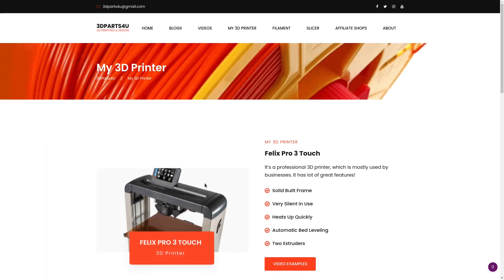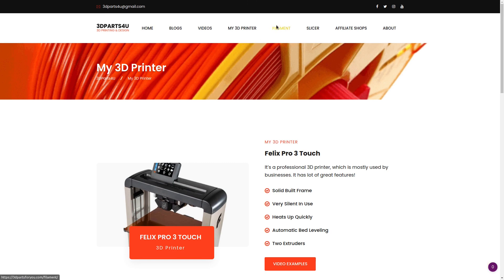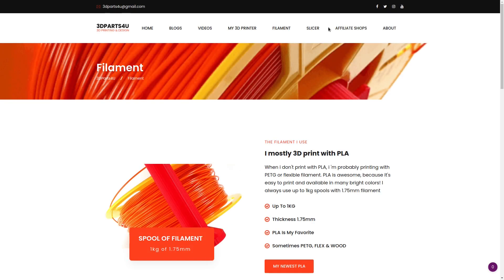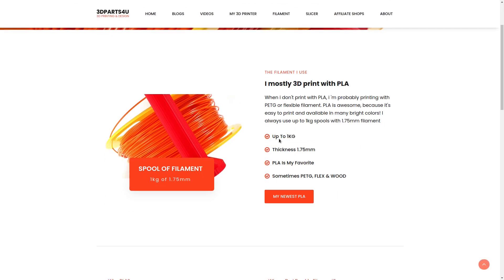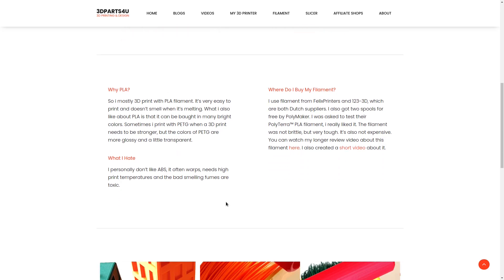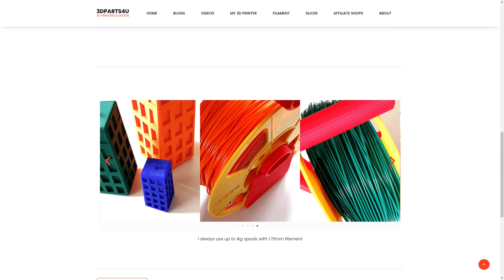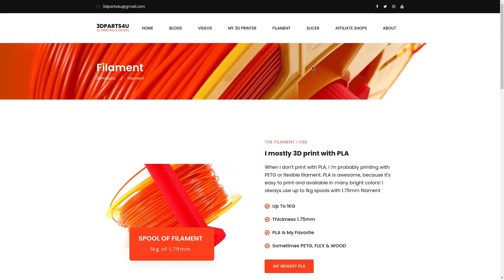Likewise, there's information about the printer used, what filament to go with, and I think filament settings were covered in here as well — so PLA. Why do you use PLA? And there's information about software slicers.